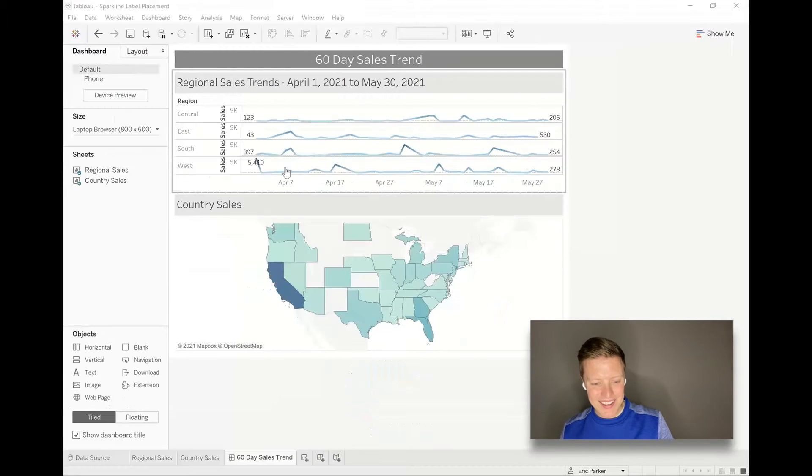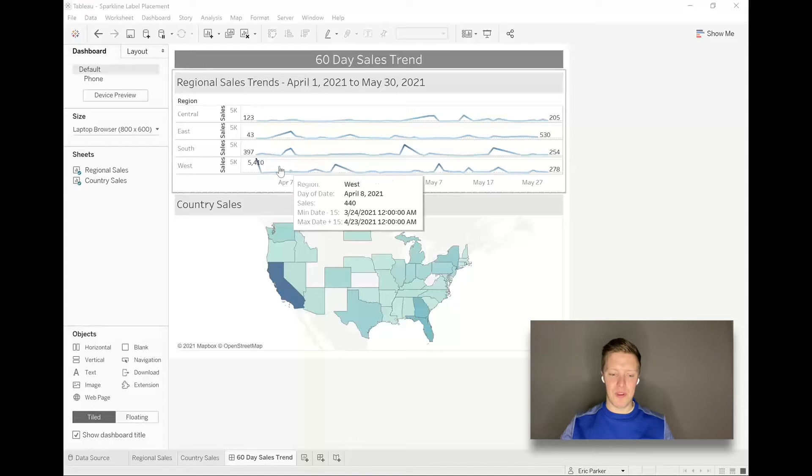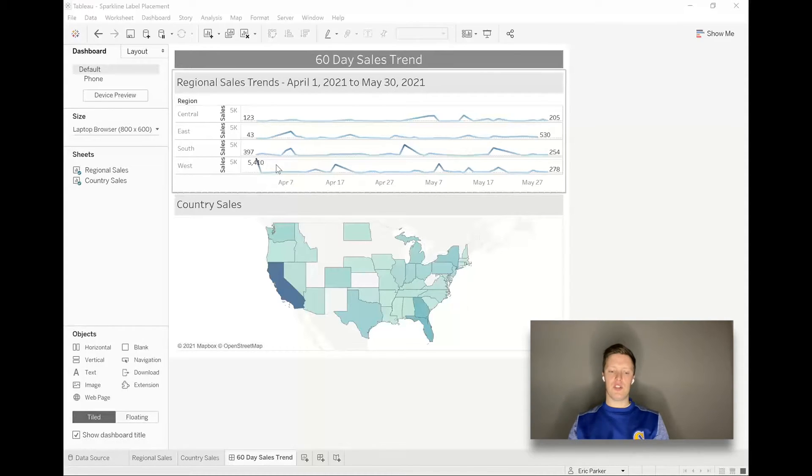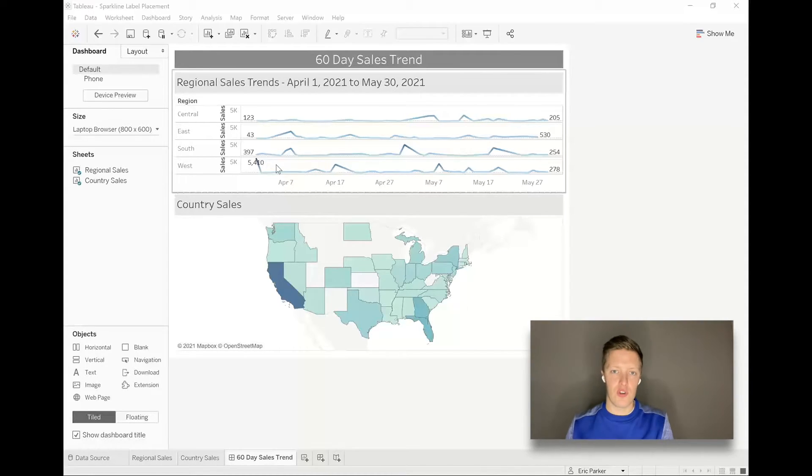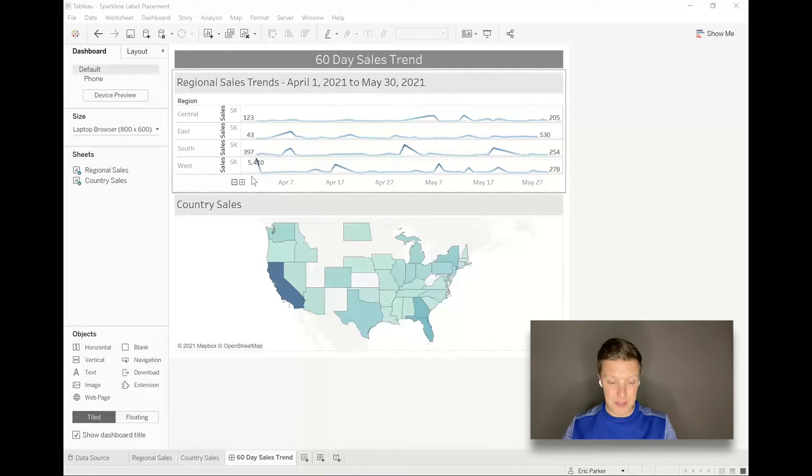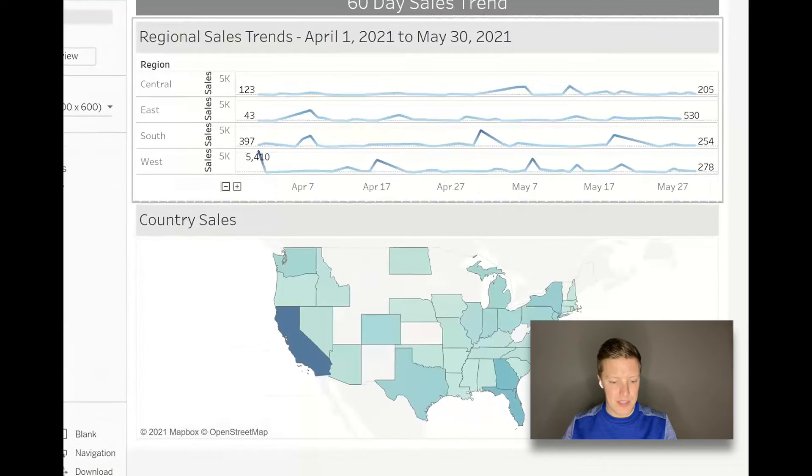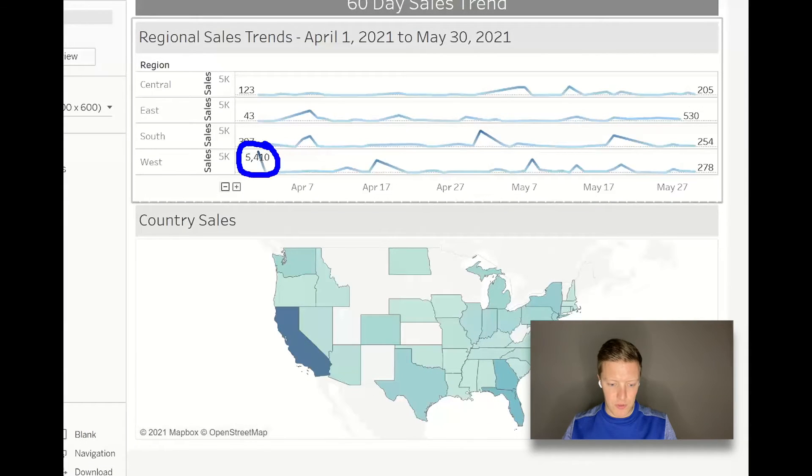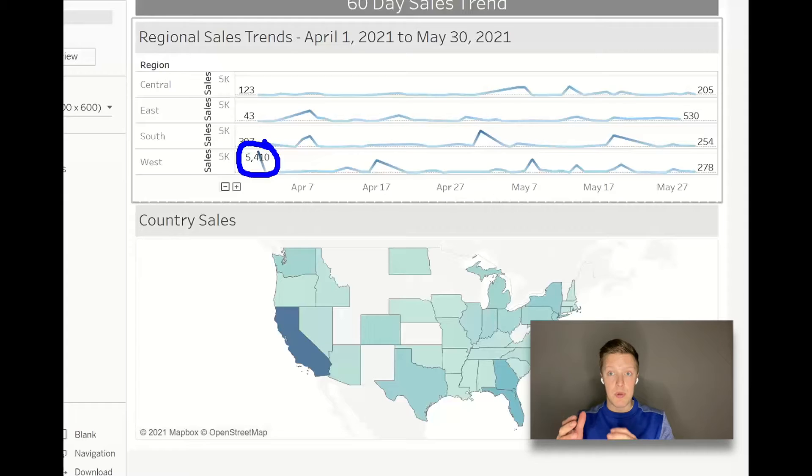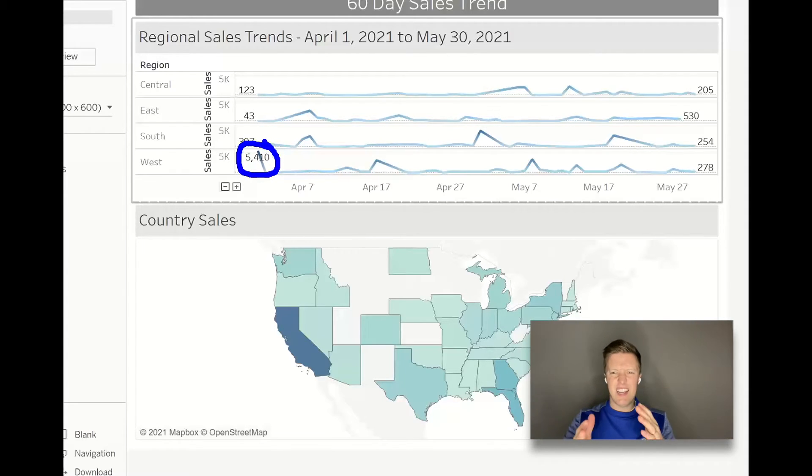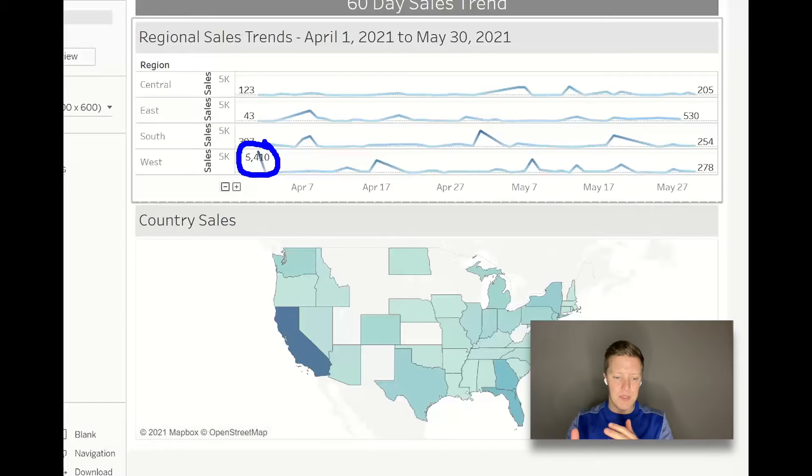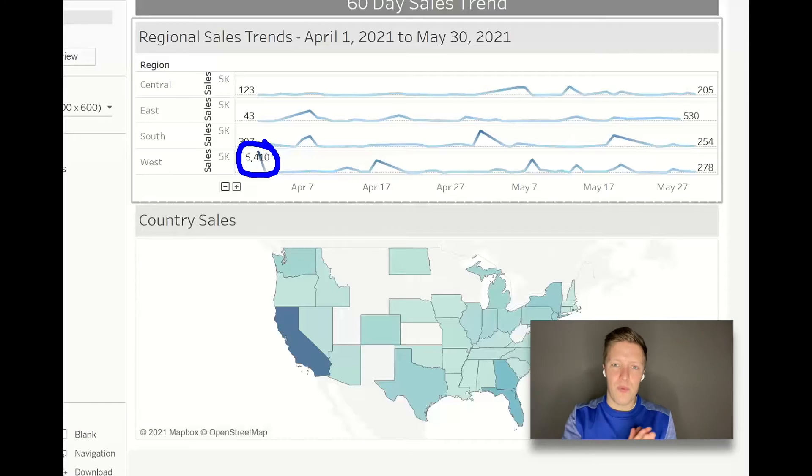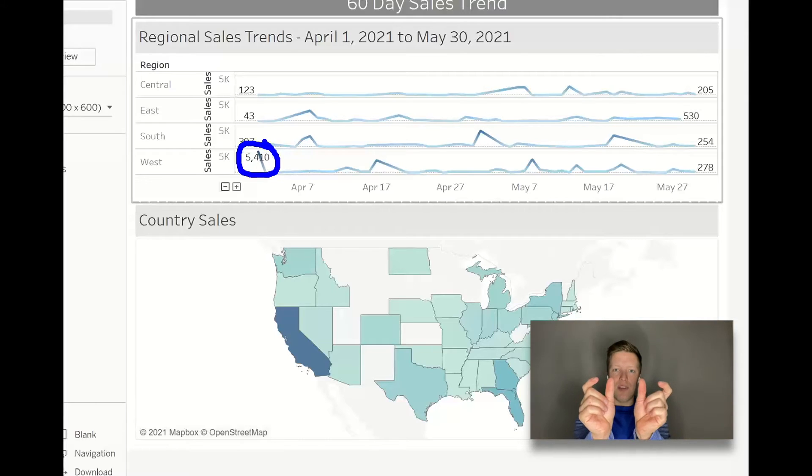Something I've noticed that can happen with lines in Tableau - like you've noticed here with these trend lines, I'm just labeling the first and last value - but Tableau is not really always that great at building in buffer space. And so what I mean by that is sometimes these longer labels like 5410 end up running on top of the line and it looks kind of messy, and sometimes you can't really see the numbers if they're clashing with the colors of the line.